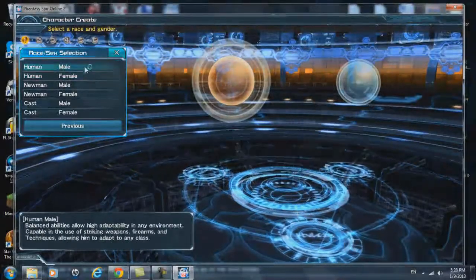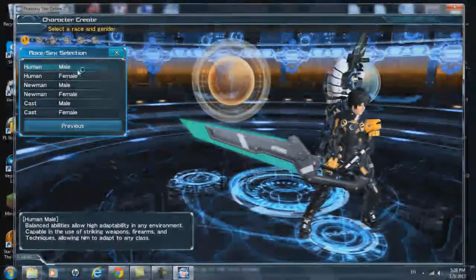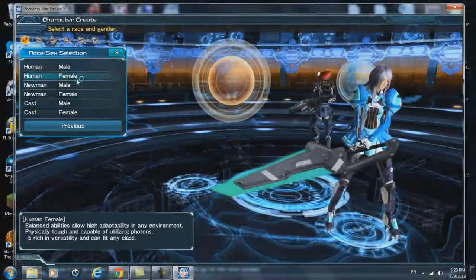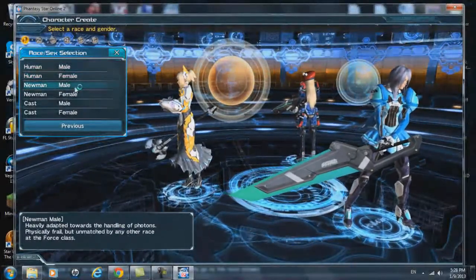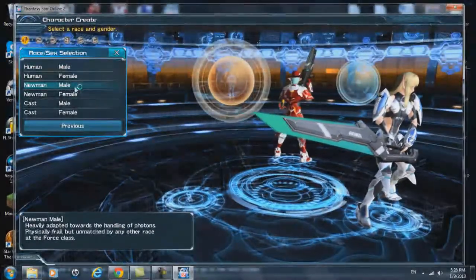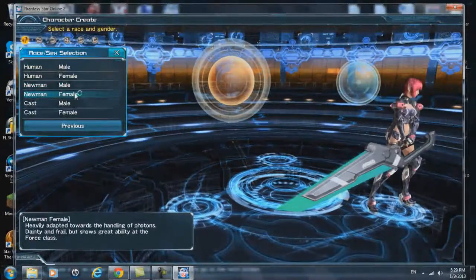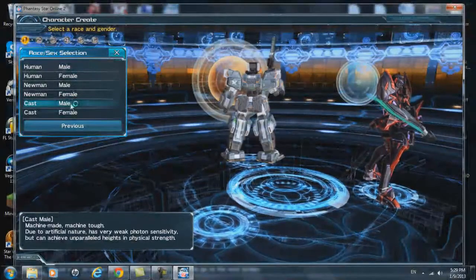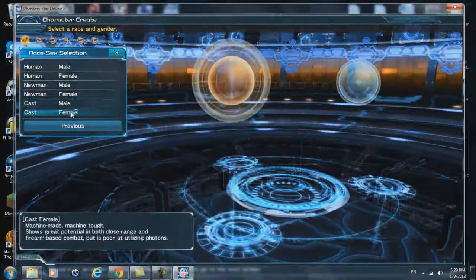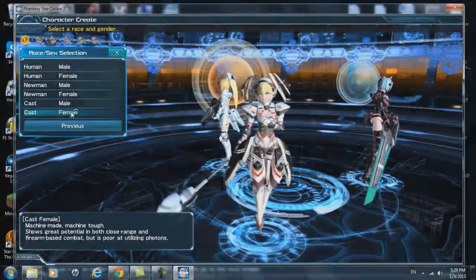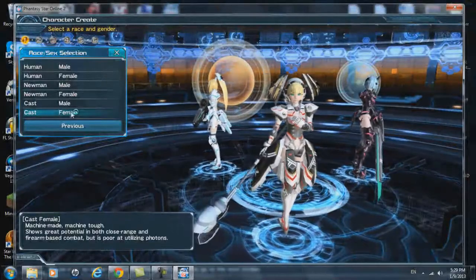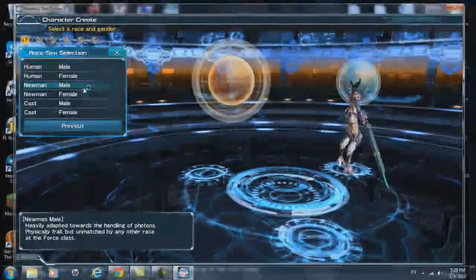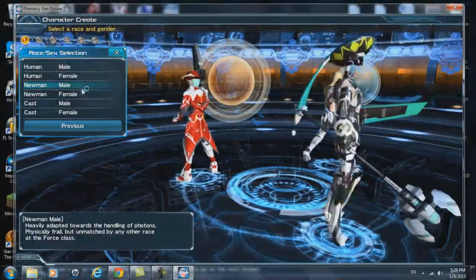Now, you could go with human male, human female, Newman male, Newman female, or cast male, or cast female. Ain't that bad. But basically that's it.